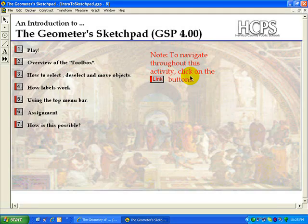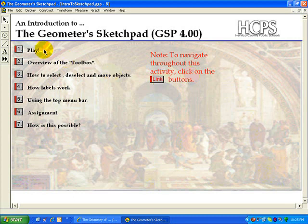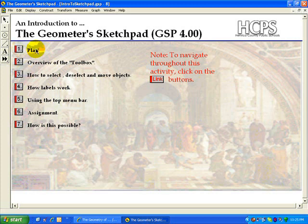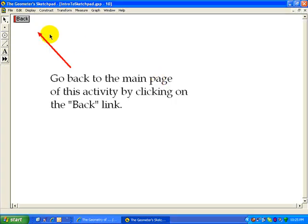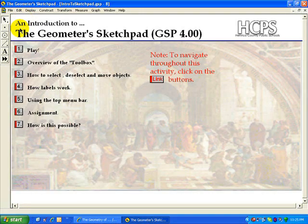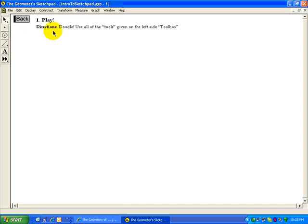An introduction to the software called the Geometer's Sketchpad. This file pretty much says itself. I just want to point out a few things that we're talking about using buttons. These link buttons jump you back and forth, and the first thing is to just doodle.